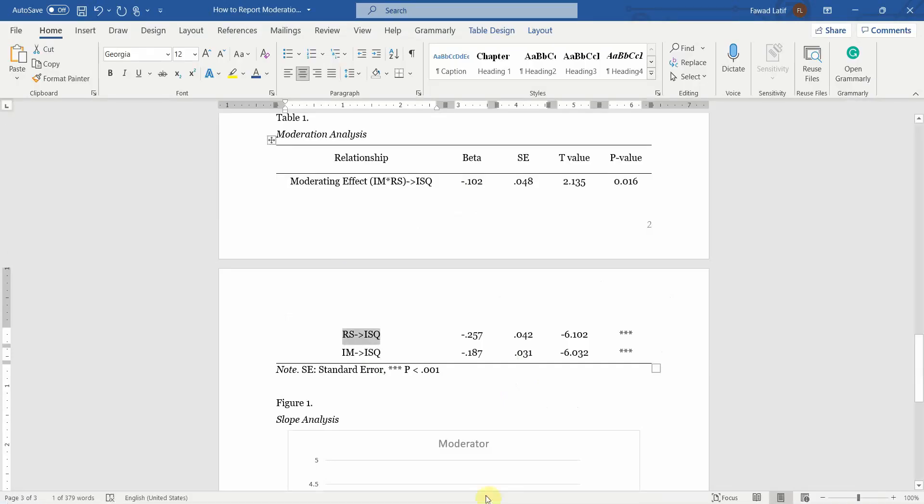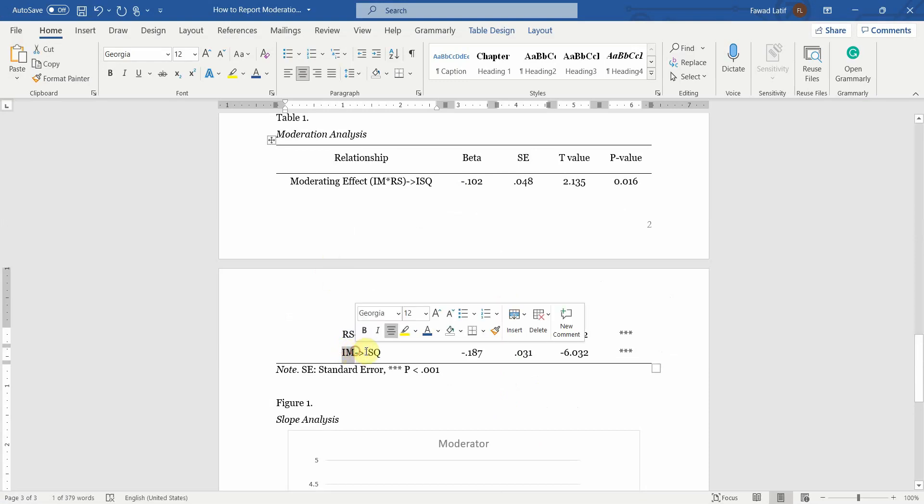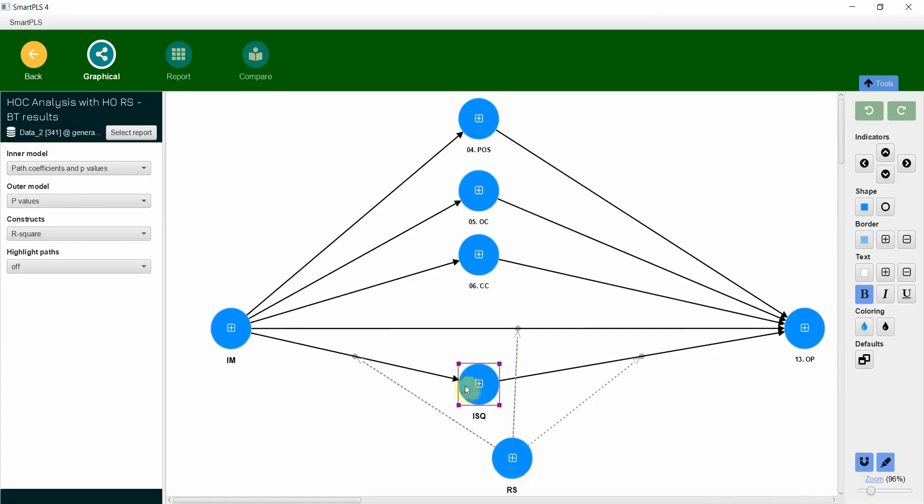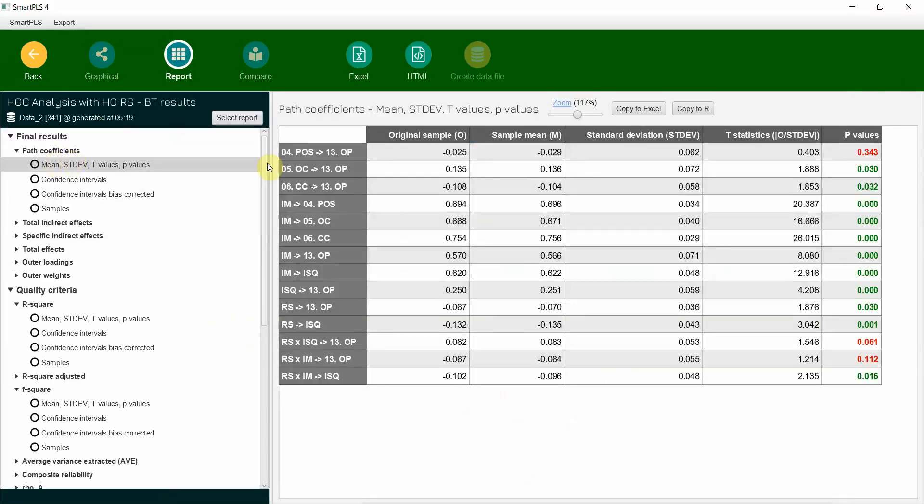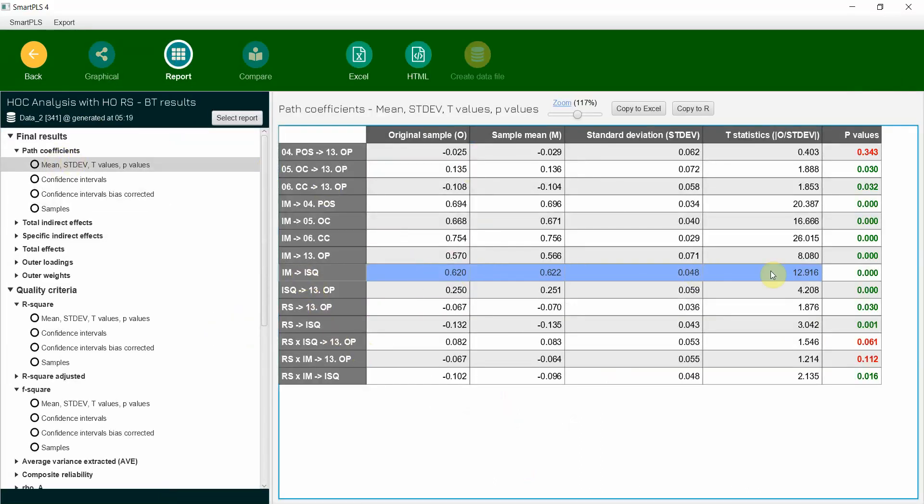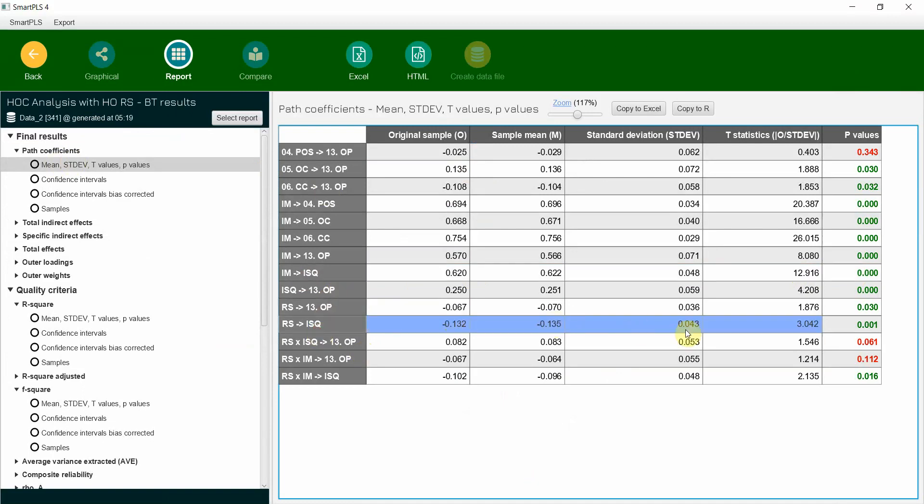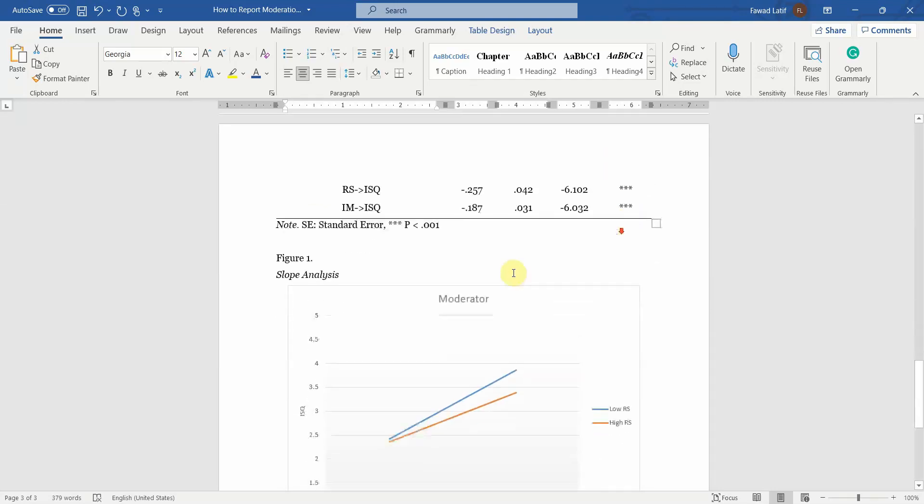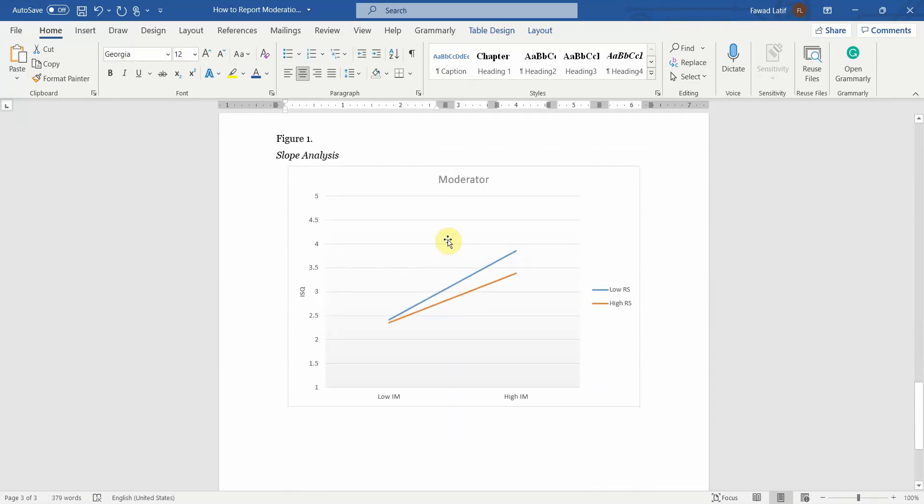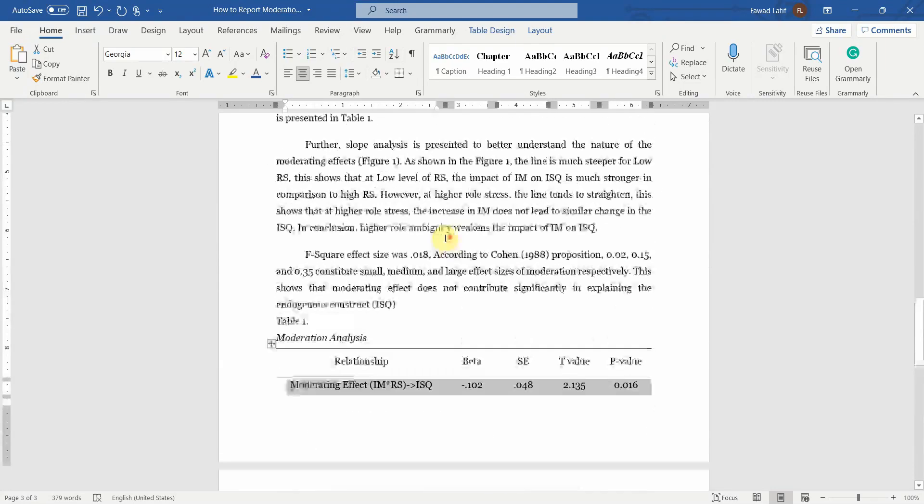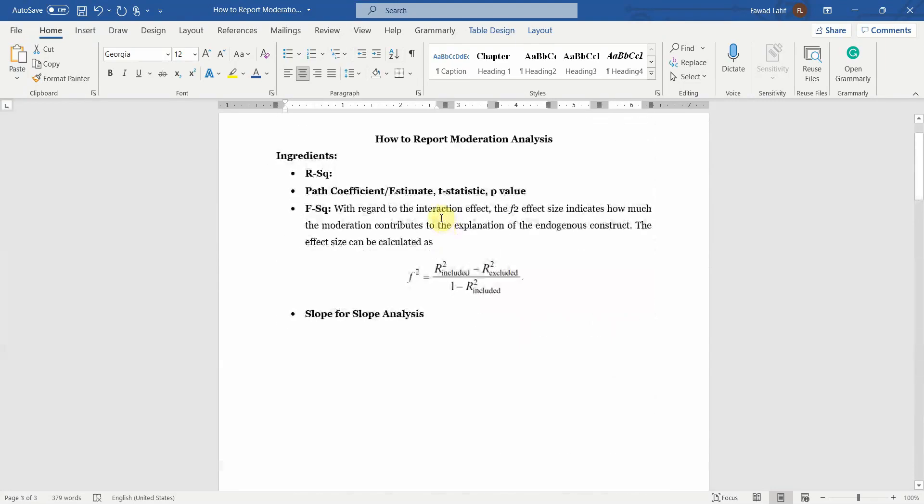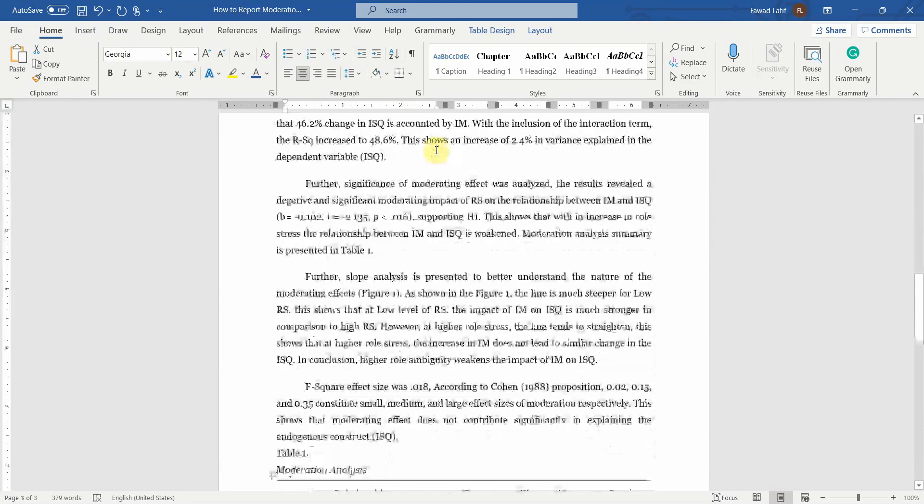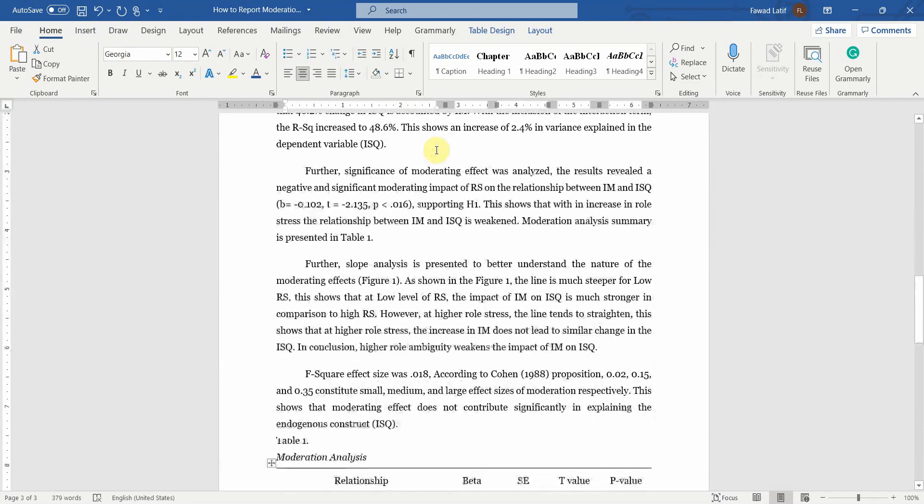So your moderating effect, the effect of moderator on the endogenous construct. And similarly you can just simply copy the results from here. The path coefficient, that is IM, ISQ is here. You just need to simply copy them and put them here as I did for this one. And then present your slope analysis. So this is how you can report moderation analysis using Smart PLS 4. Thank you very much.